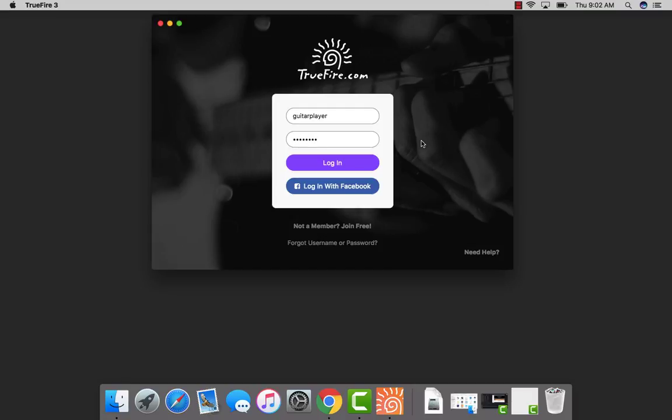Truefire's desktop app is an installed player for Windows and Mac computers, which allows you to work with and download your purchased Truefire courses for full offline access.